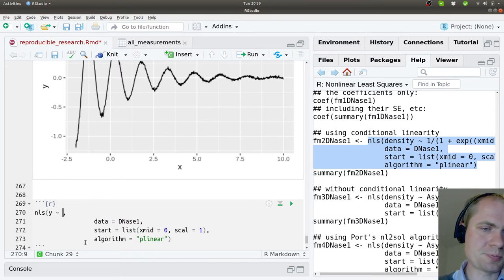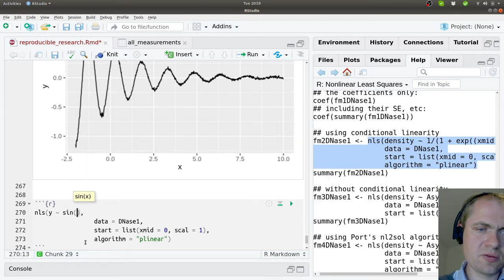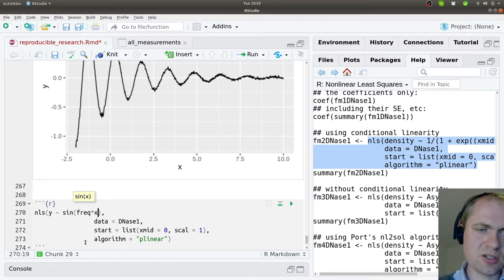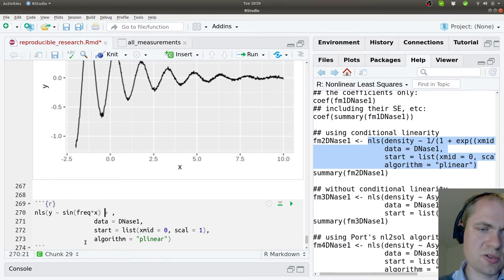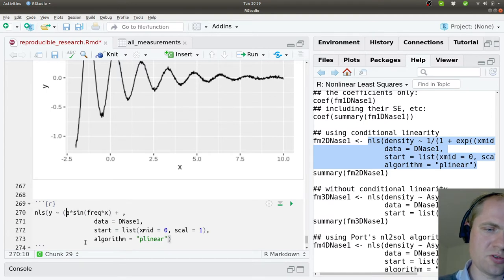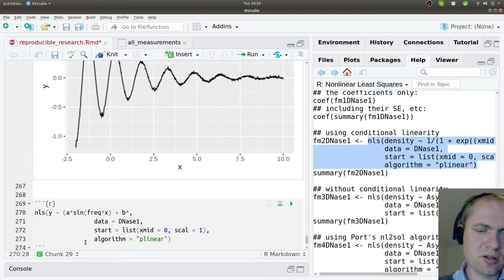plus coefficient A and a different coefficient B.